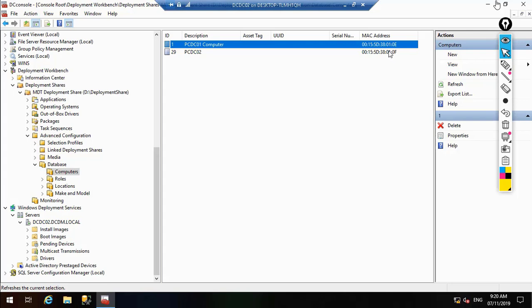To fix the PC naming issue with the MDT database, you need to create a second record with another PC name and MAC address — the second record will be implemented correctly. This issue only occurs with the first inserted record. I have already inserted a second PC called PCDC02 with a MAC address, and we will now test it.